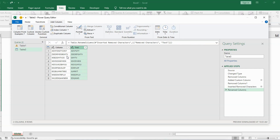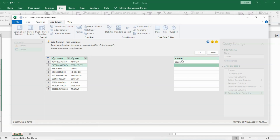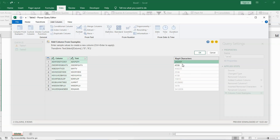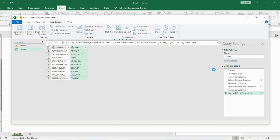Now I want to extract the numeric figures as well. Go to 'Column from Examples' again — a new column appears. This time we need to type the numeric values because we want to extract numbers. I'll type the numerical figures from this column: '252357', press Enter, then the next numerical figure: '4558', press Enter. You can see it has picked up the numerical figures from the column based on my first two examples.